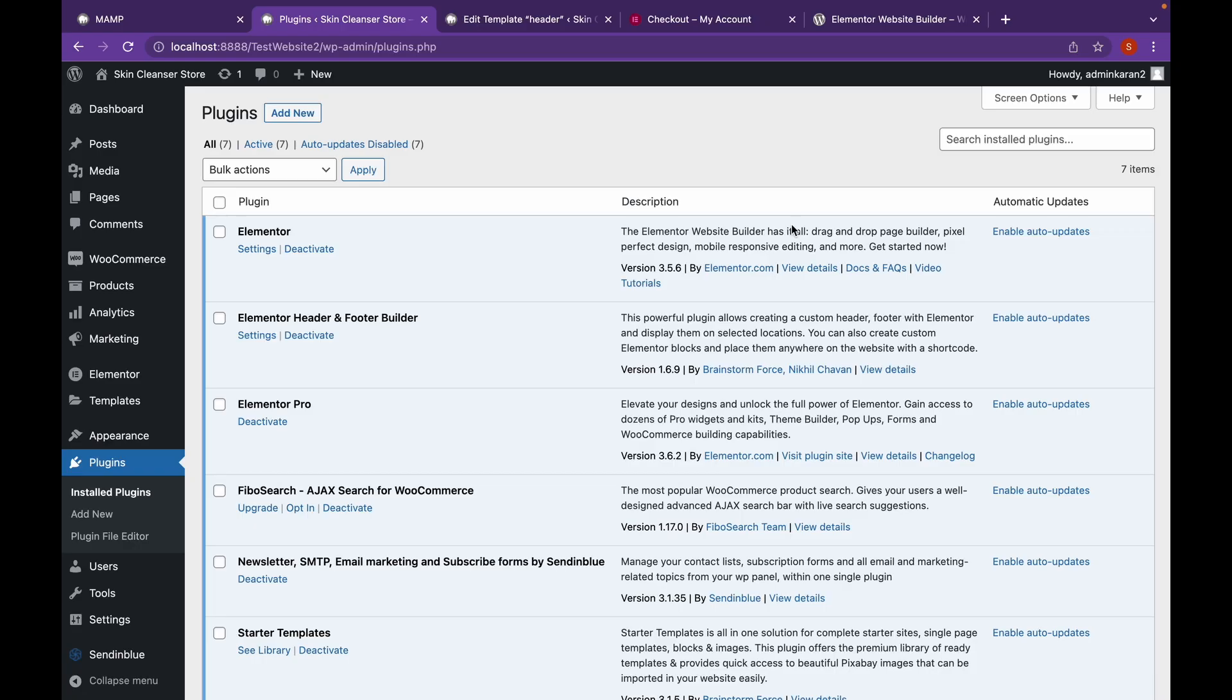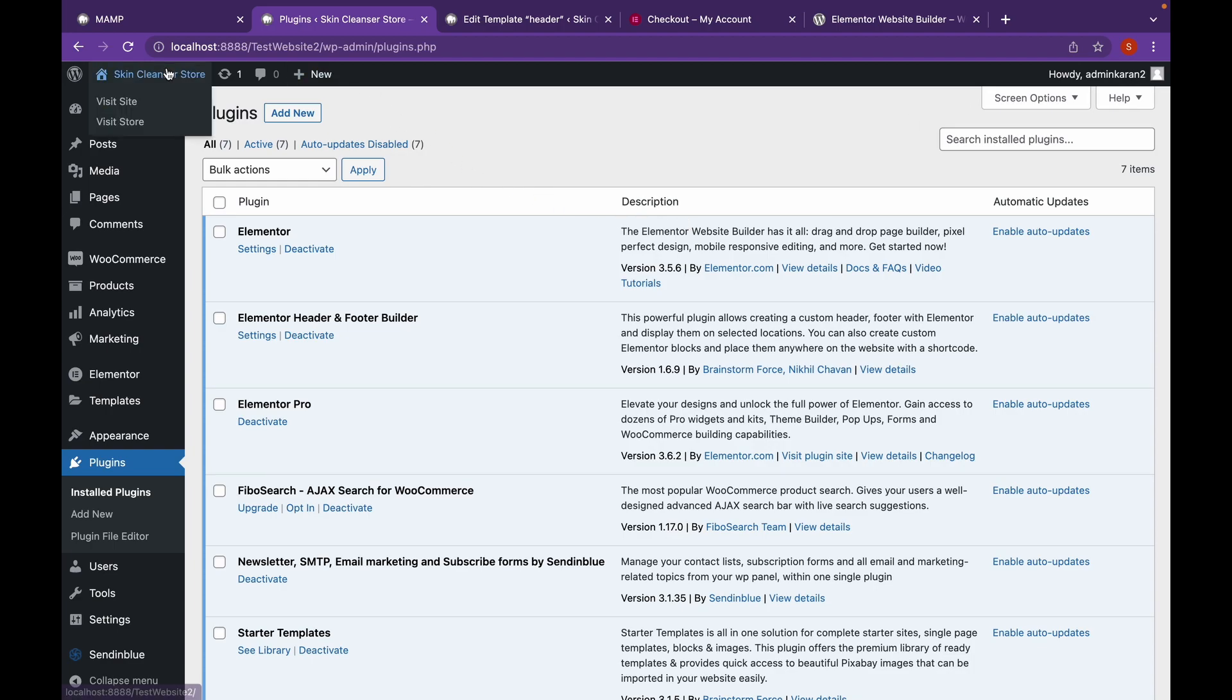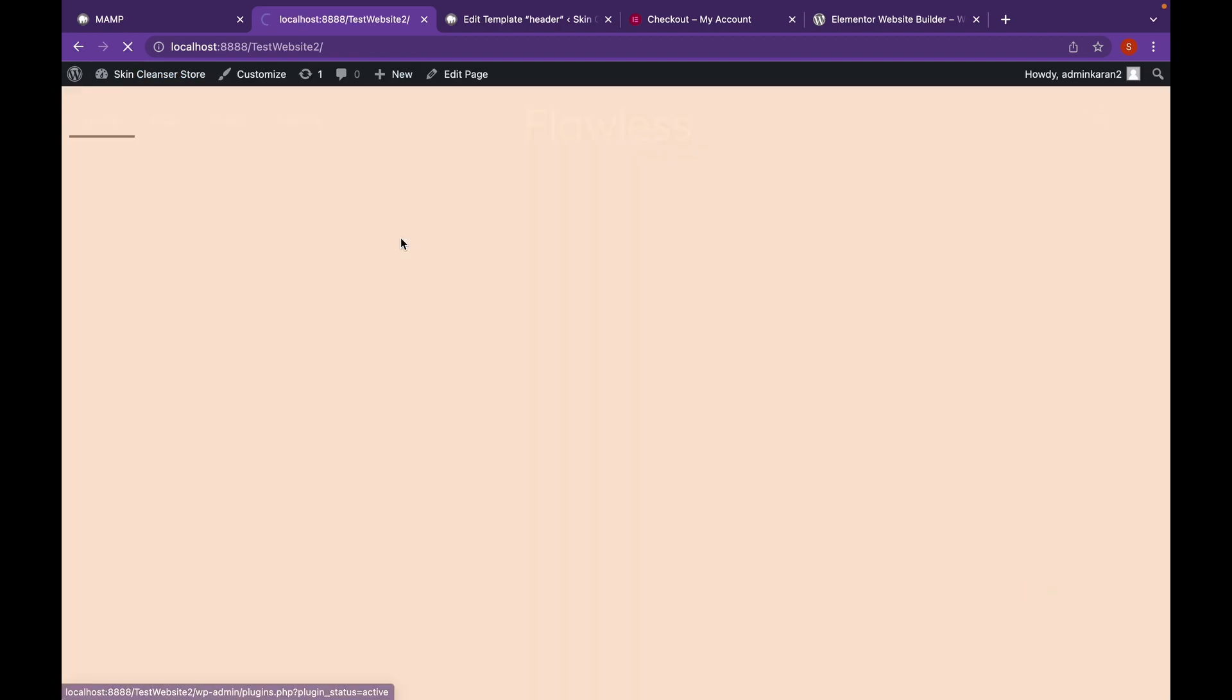Now we're back. And as you can see, both of our plugins have been activated. Now let's get over to our website.